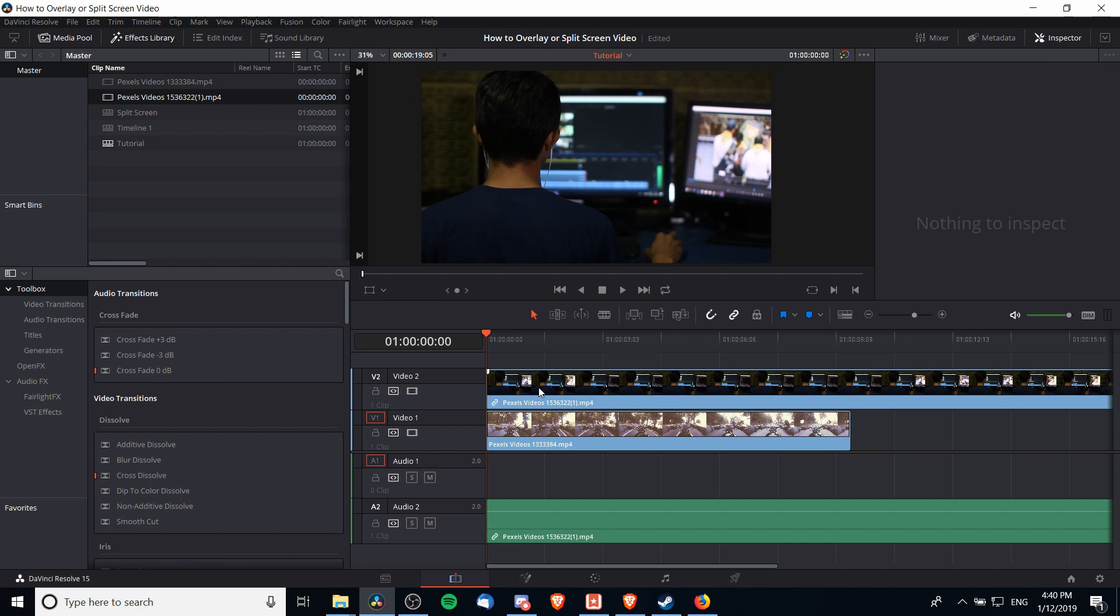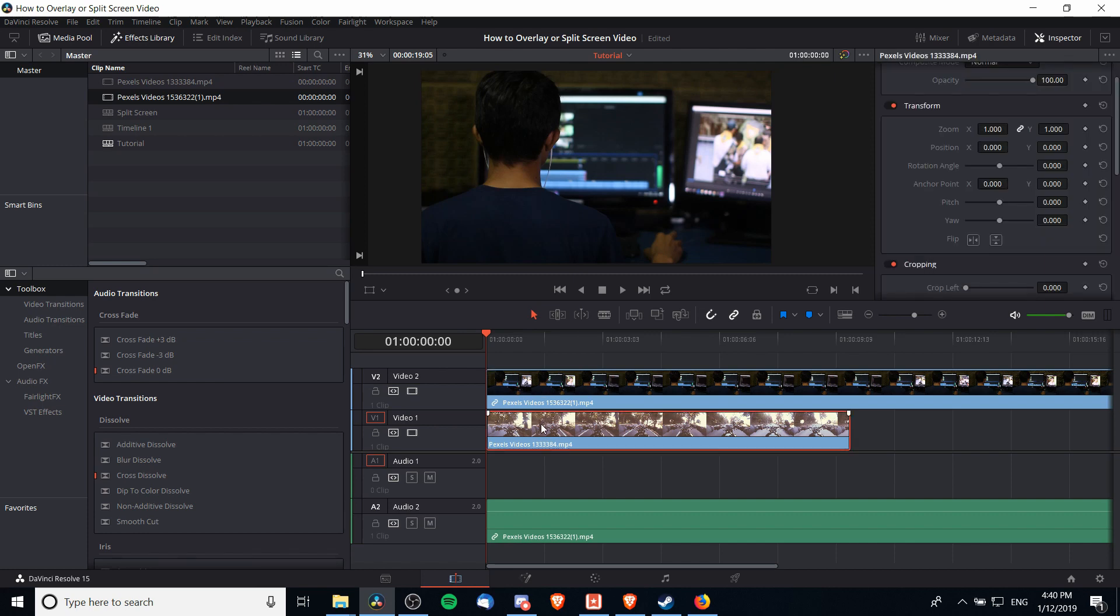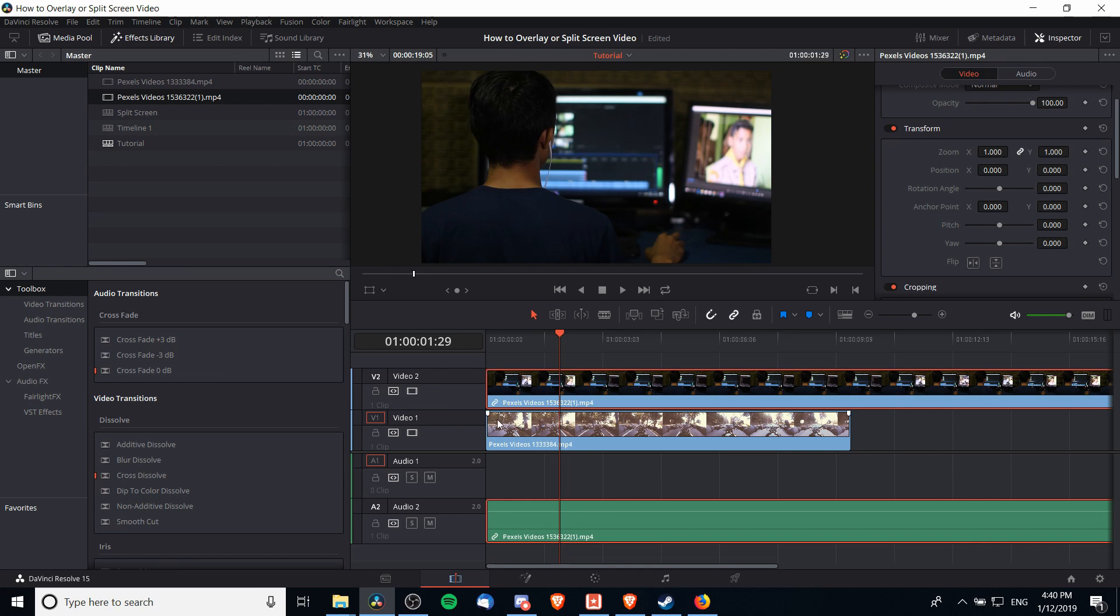webcam that you might overlay with a game, that video should be on video track 2 because that's always the one that's going to show in front. The one that you want to take up the full width of the screen should be on your video track 1. Next, I need to take the video track 2